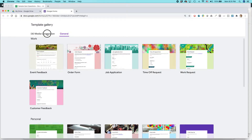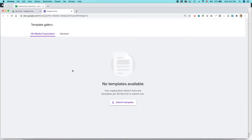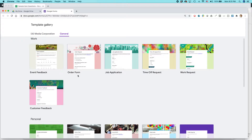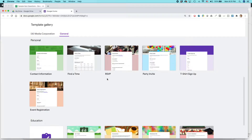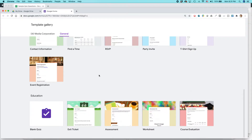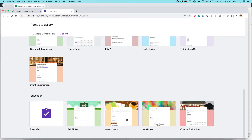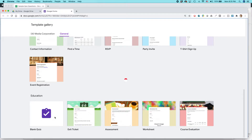In the template gallery, if you're using Google Forms through a school organization, go to General and you should see these templates — just scroll down. There are all kinds of different choices. What we're interested in is Blank Quiz. Some of the other ones, like Assessment, also have similar features, but let's start with Blank Quiz.